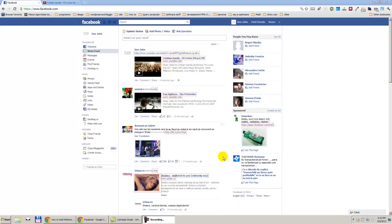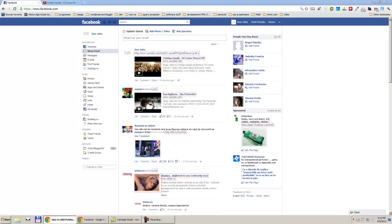Facebook has a pretty cool option that you can add applications to your profile page. So today we are going to see how we can add a petition on Facebook.